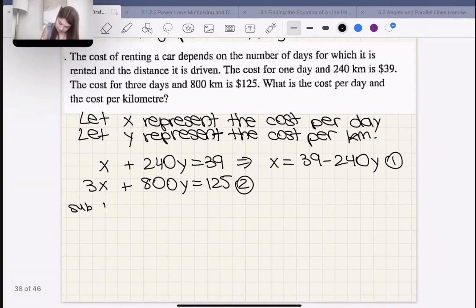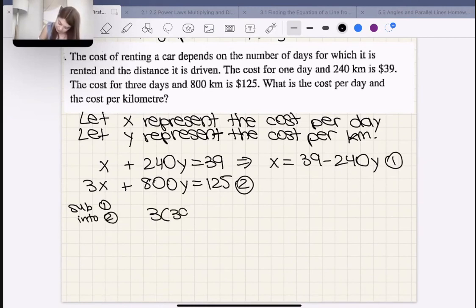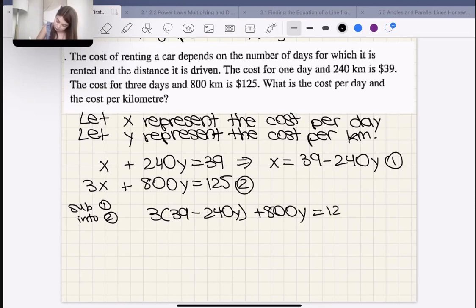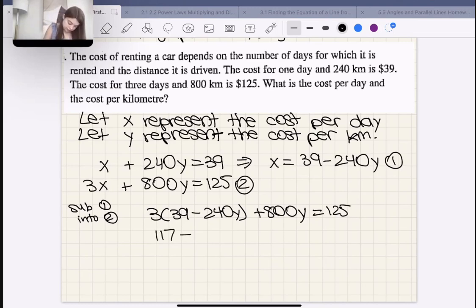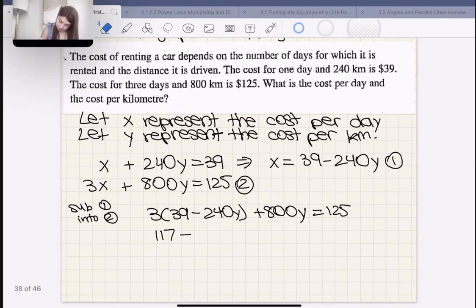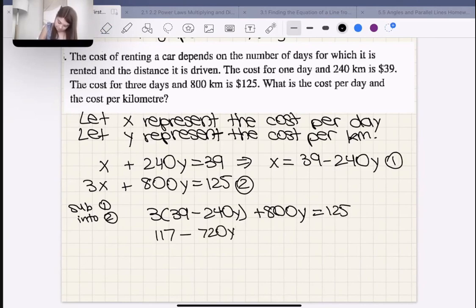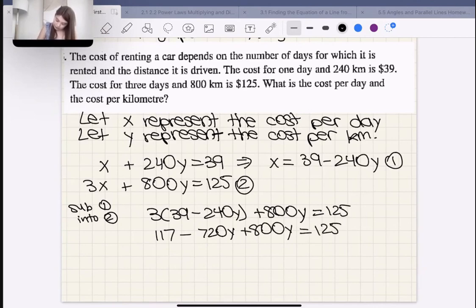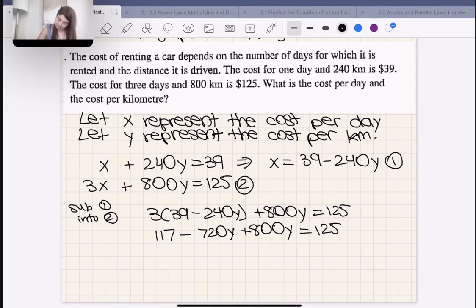Sub equation one into equation two: 3(39 − 240Y) + 800Y = 125. So 117 − 720Y + 800Y = 125. That gives 80Y = 125 − 117 = 8, so Y = 8/80 = 0.1.